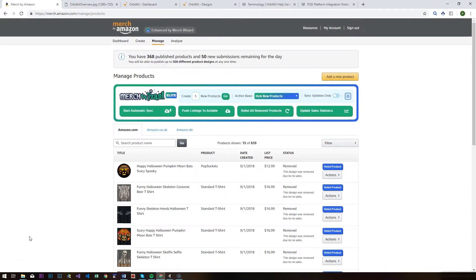Hi everybody, I hope you're well. What I thought we'd do today is just run through the Merch Wizard and Orbit Kit integration and show you how easy it is to set up and how powerful it is as well.